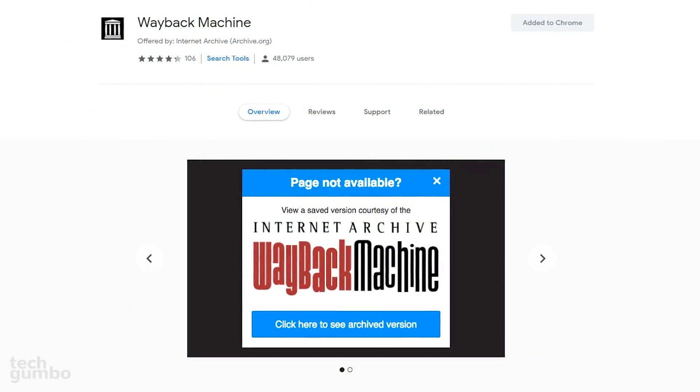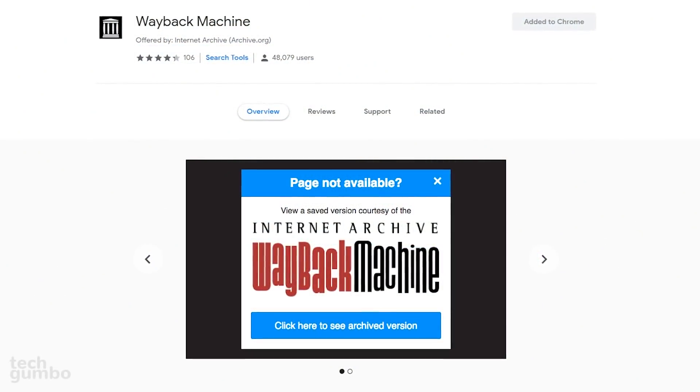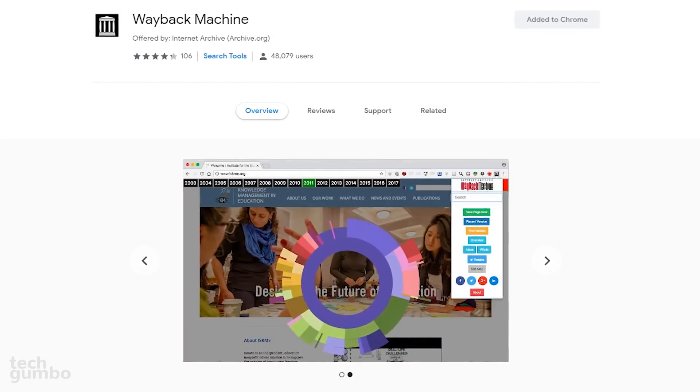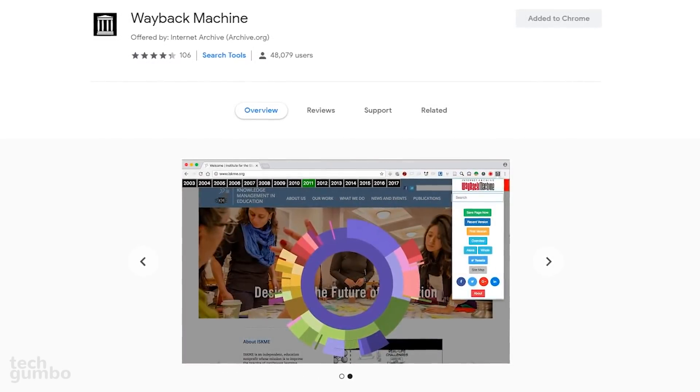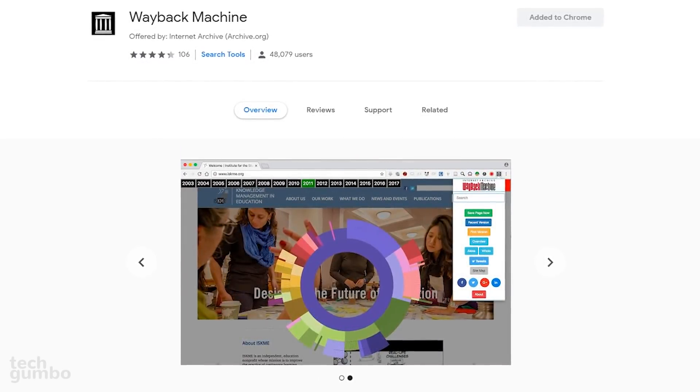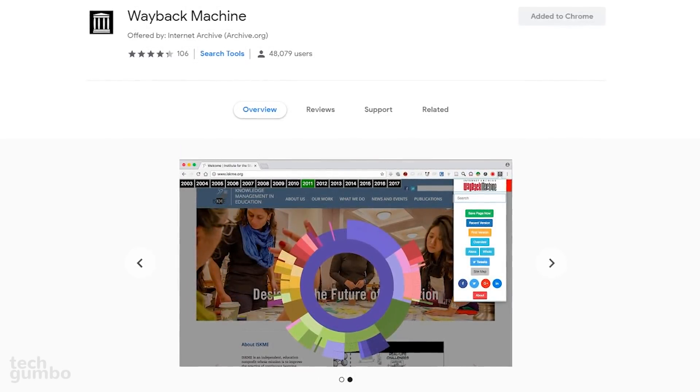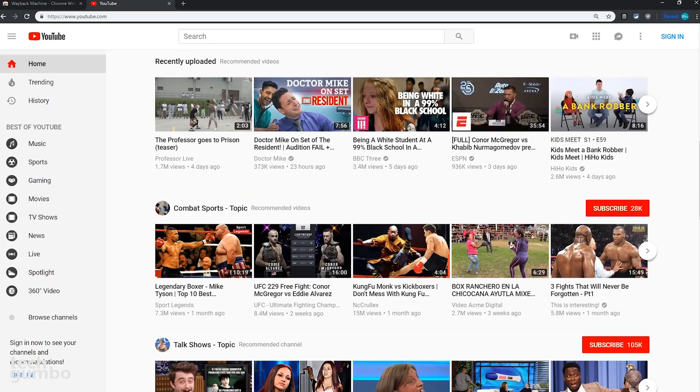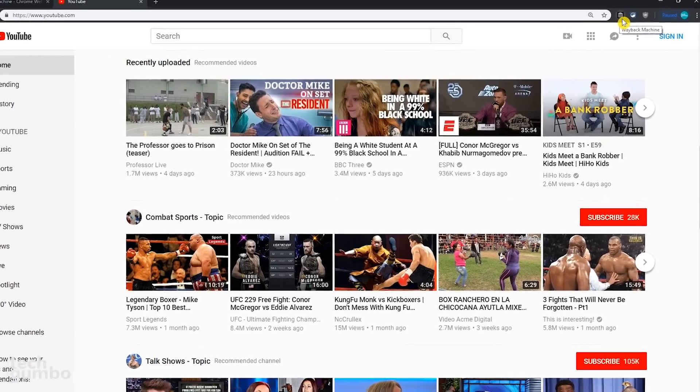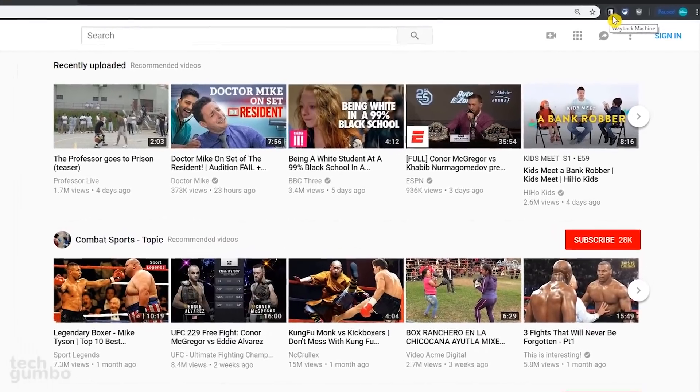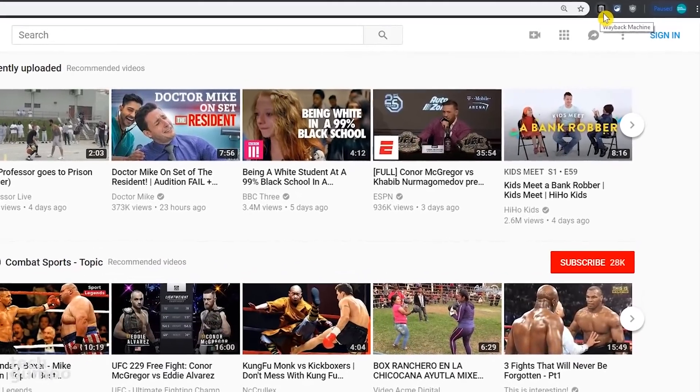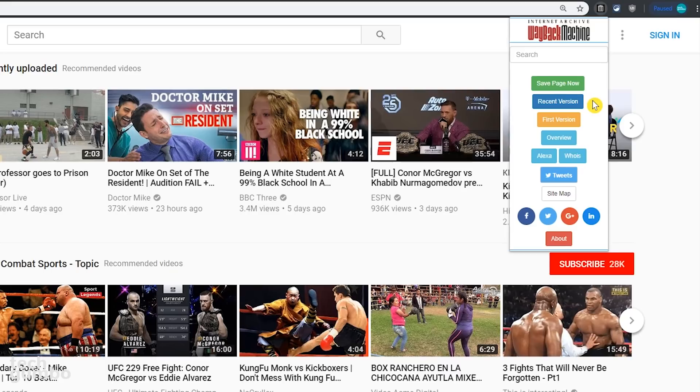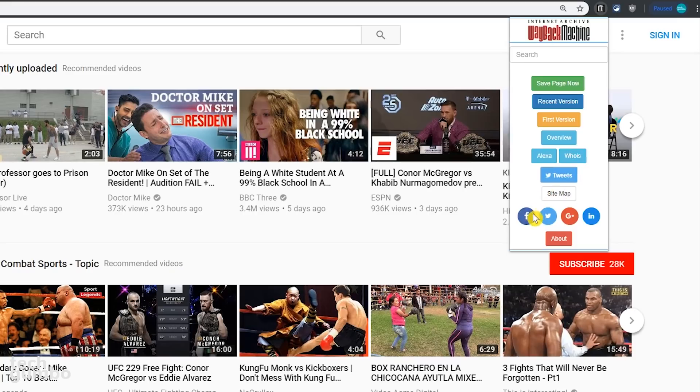First up is the Wayback Machine. This extension shows you what a website used to look like in the past, even if that site no longer exists. I'll use YouTube as an example. When you select the Wayback Machine icon, you have the choice to save that page now, view a recent version of that page. First version will let you view the oldest archived page of that website, along with buttons to gather more information about that site, and social media sharing options. I'll select first version to see what YouTube looked like when it started.